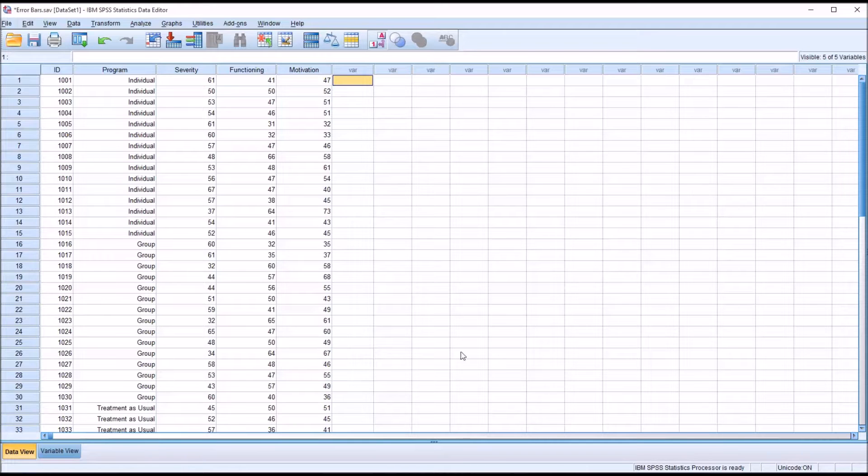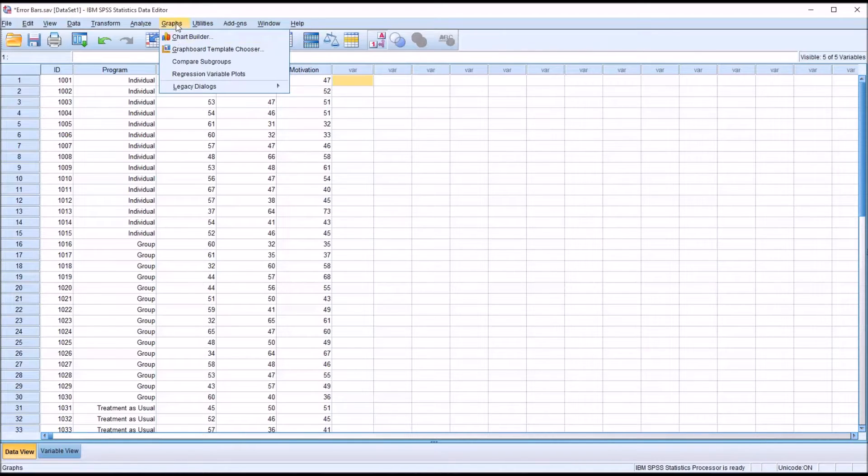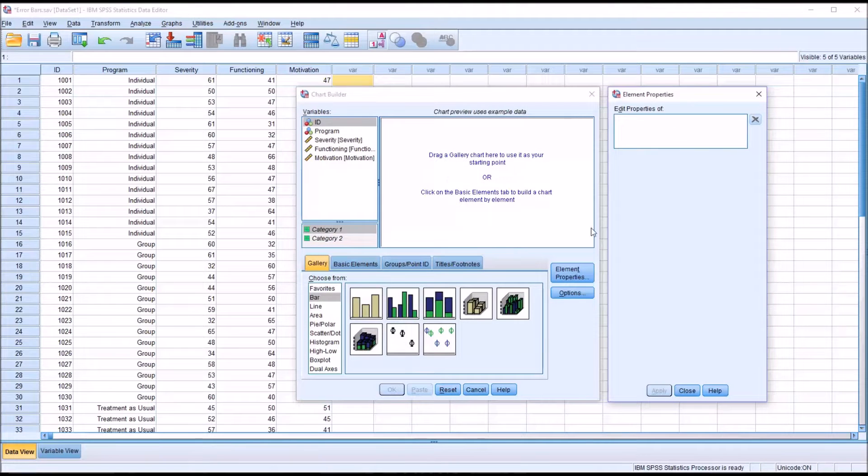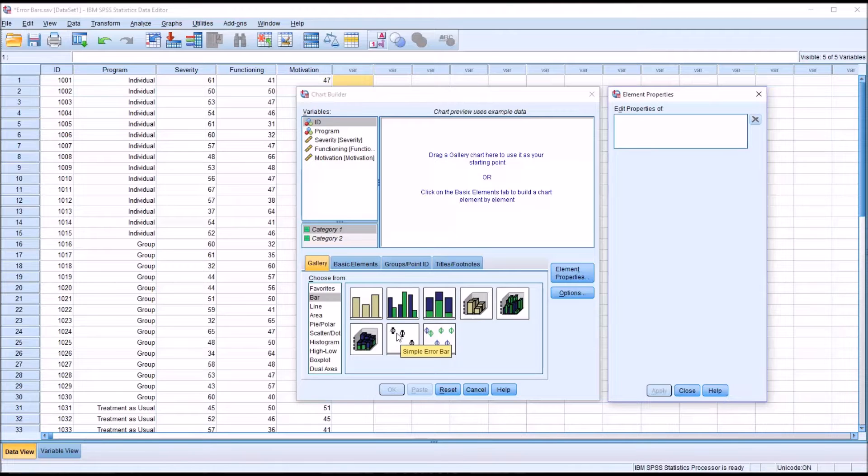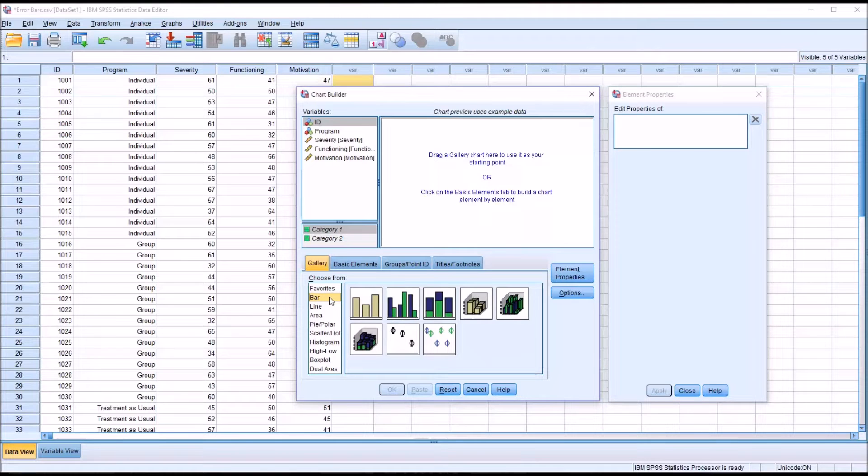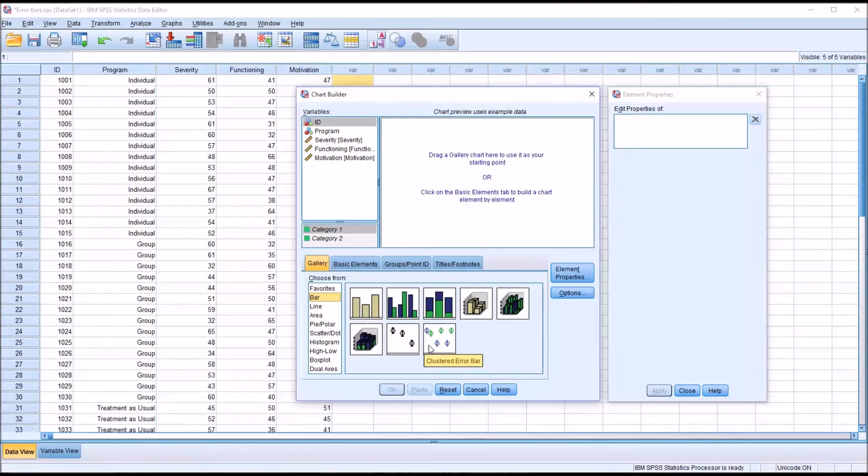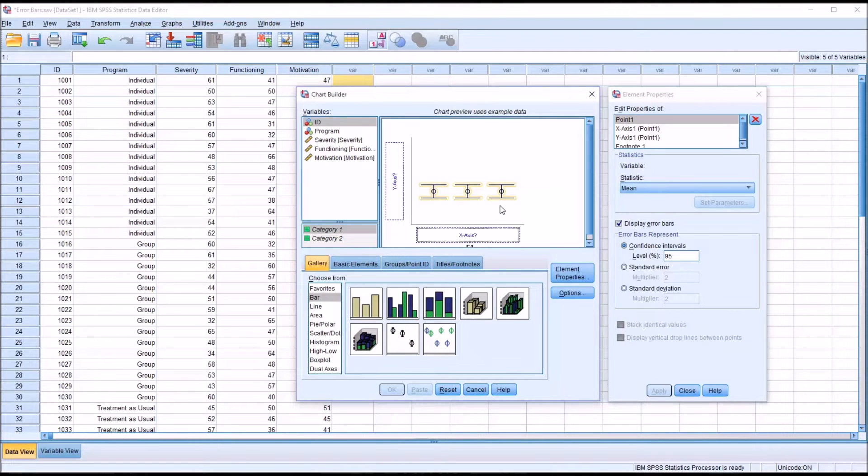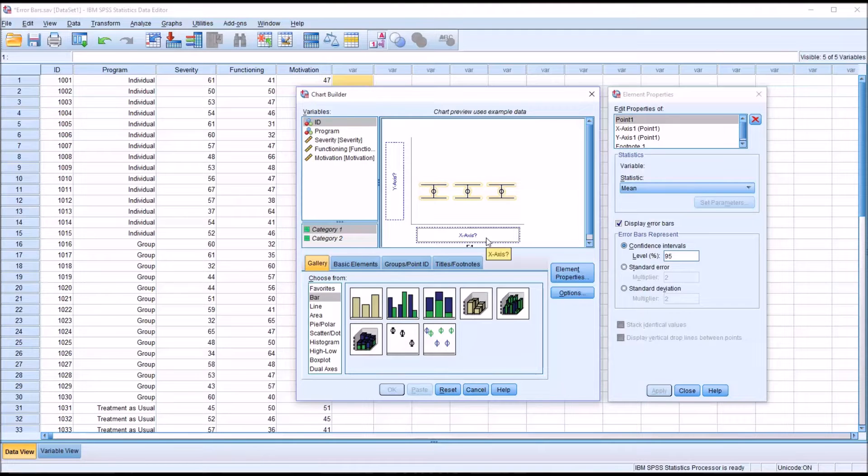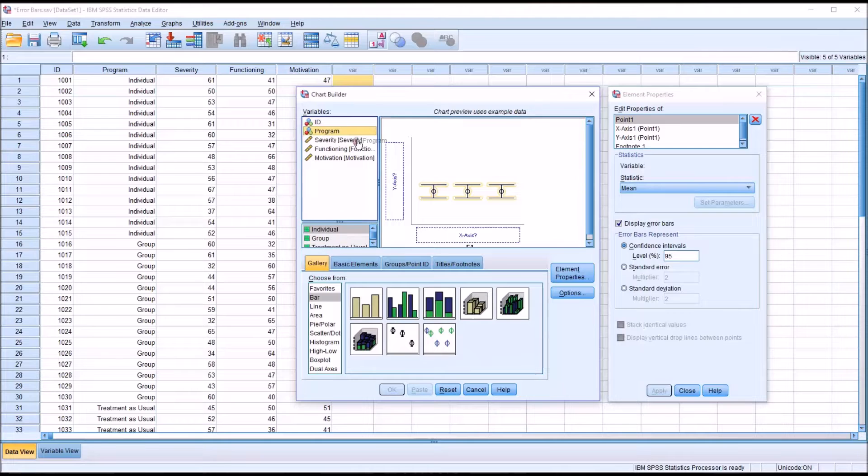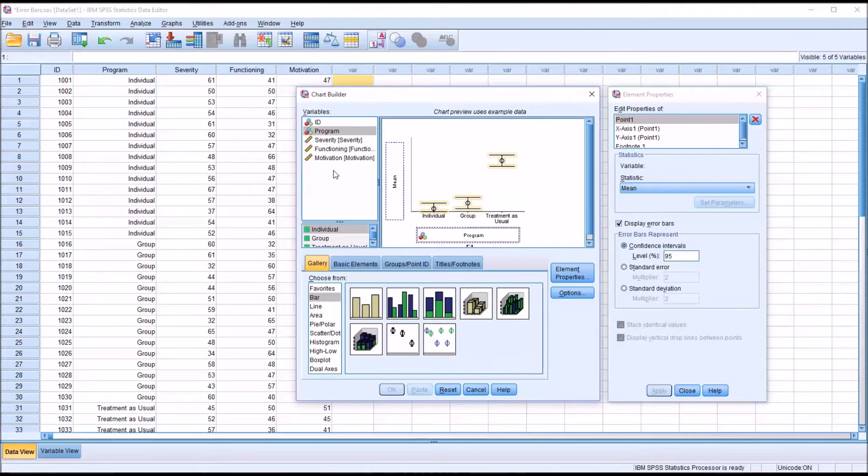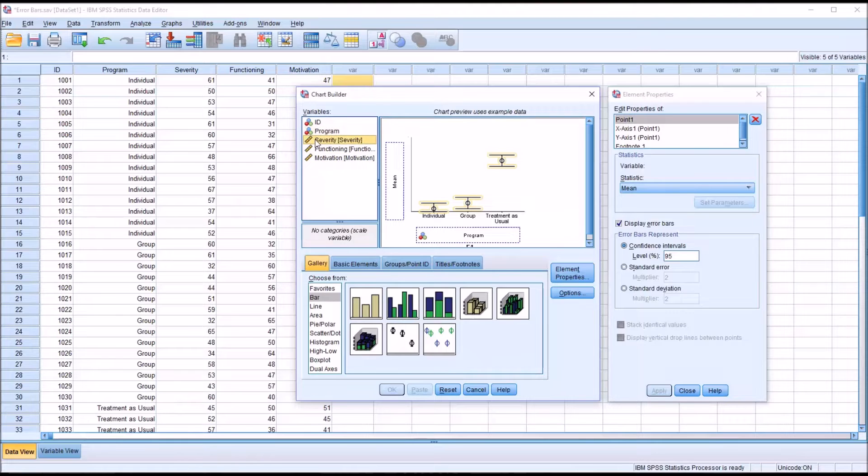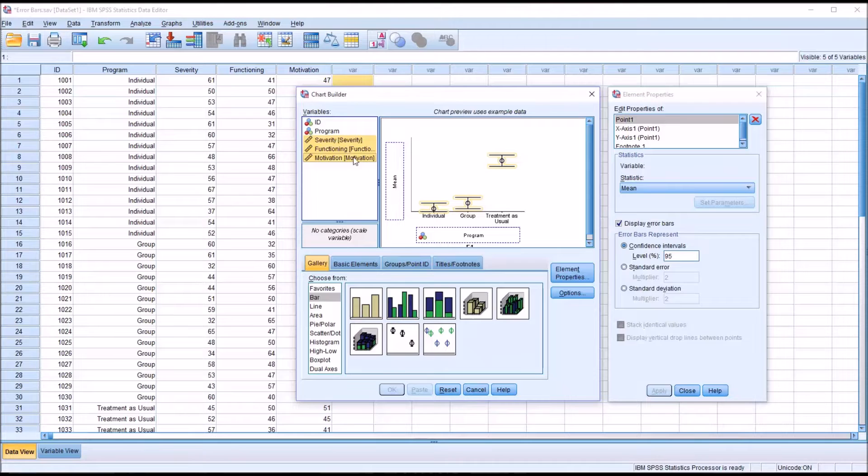One way to generate error bars is to go through graphs, chart builder. This is what the chart builder looks like by default, and the simple error bar is going to be in the default section from choose from here, which is bar. I'm going to drag simple error bar into the chart preview, and then for the x-axis I'm going to use the independent variable, which is program, and then I'm going to load all three of the dependent variables